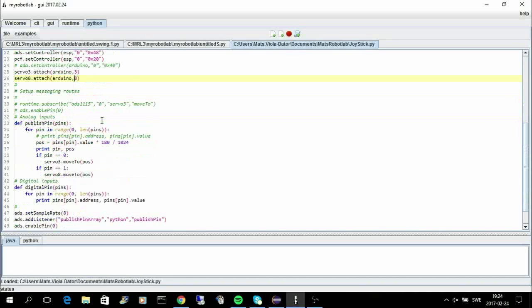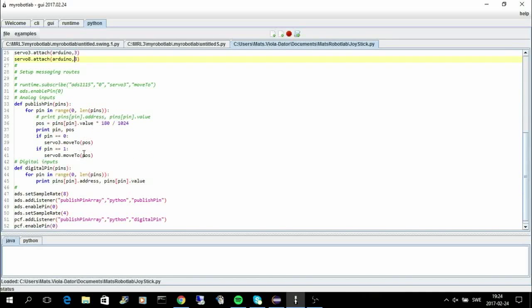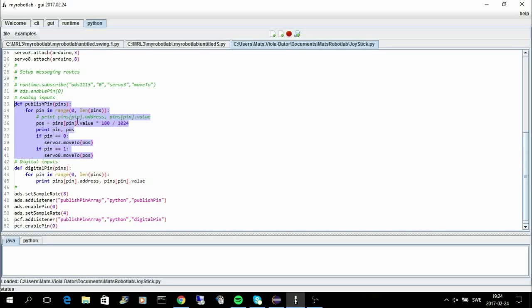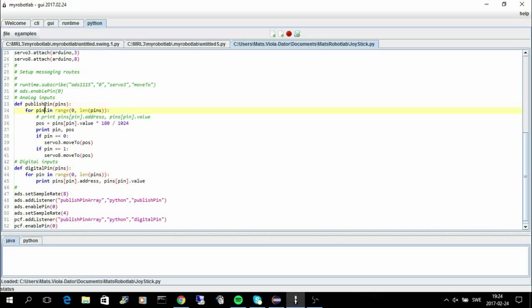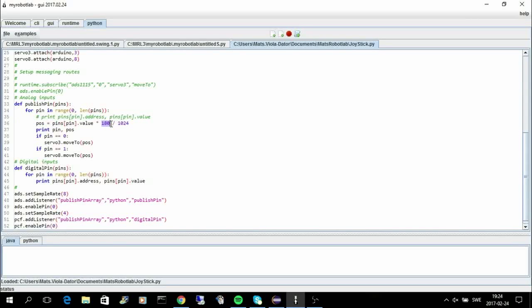And then I define the messaging here. So I have a little subroutine here that will listen to the analog pins. I loop through the analog pins and then I compute the position that I want the servo to move to. I multiply by 180 because that's the range for the servo, and I divide by 1024 because that's the minimum and maximum values that I get from the AD converter.